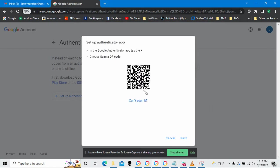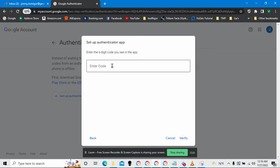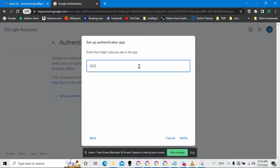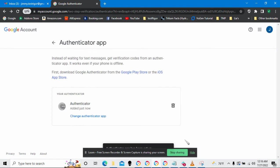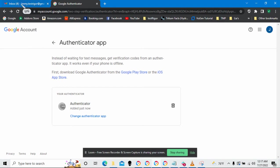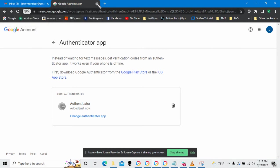I also have the Authenticator app on my phone and I have it set up with this. Let's go ahead and enter in the code that my Authenticator app has. In this case, it's 022977. Awesome. My Authenticator app is now set up and my Google account is set up for two-factor authentication.